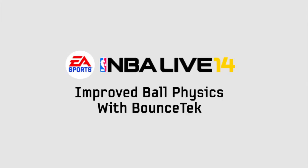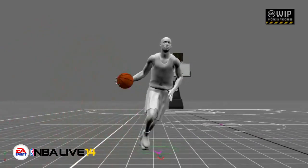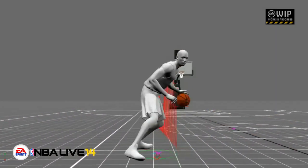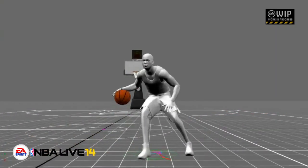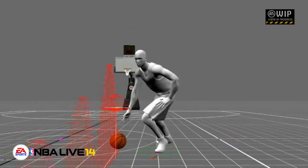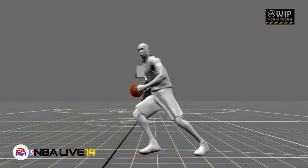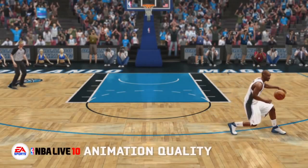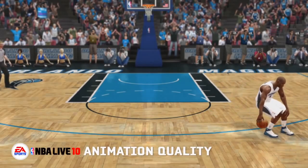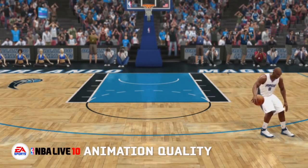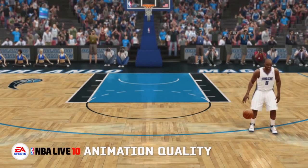If a person is doing a crossover dribble, sometimes the ball might just float to their other hand and you might swipe for it thinking you got it. Then when you go into the replay you're like, 'Yo, I did touch the ball — why didn't I get the steal?' That's because of botched animations. The player gets stuck in those animations and it's already predetermined what's going to happen.